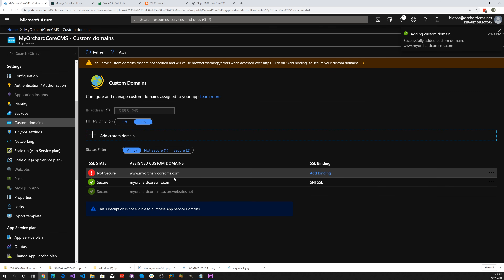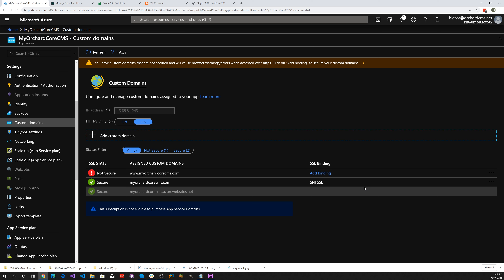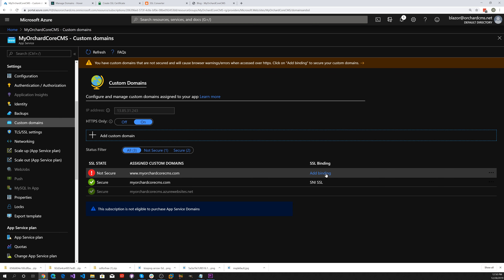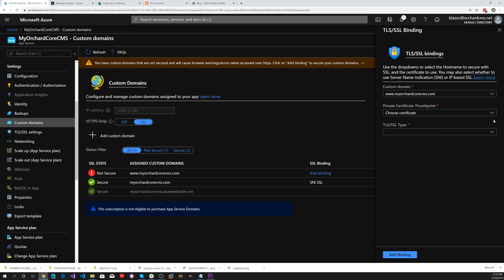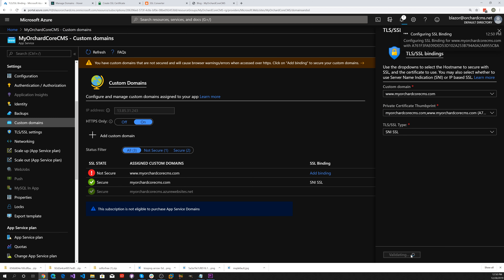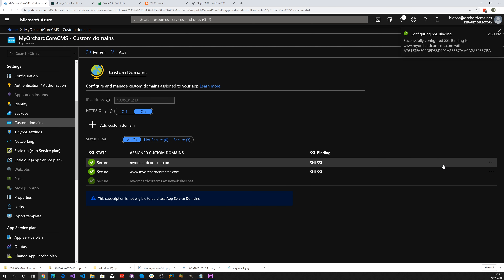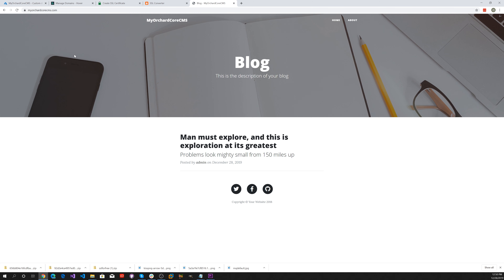Now we can hit the Add Custom Domain button. There you go — we now have www.MyOrchardCoreCMS.com. Let's add a binding to that — click on it, choose our certificate, choose the type, and add the binding. There you go — we have both MyOrchardCoreCMS.com and www.MyOrchardCoreCMS.com set up with an SSL certificate.